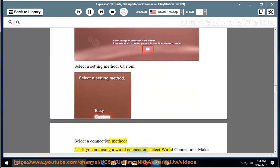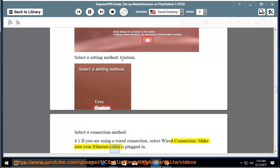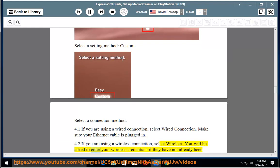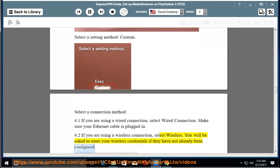Select a connection method. If you are using a wired connection, select Wired Connection and make sure your Ethernet cable is plugged in. If you are using a wireless connection, select Wireless. You will be asked to enter your wireless credentials if they have not already been configured.